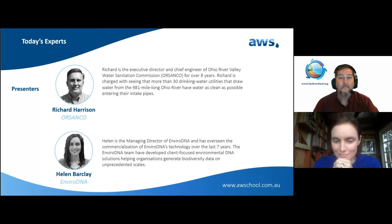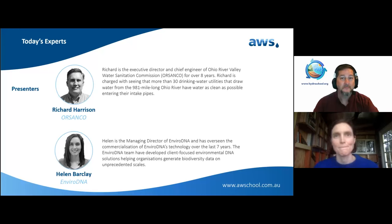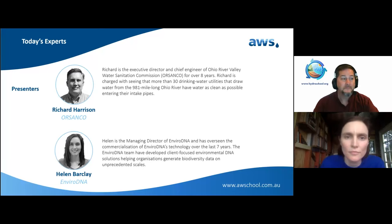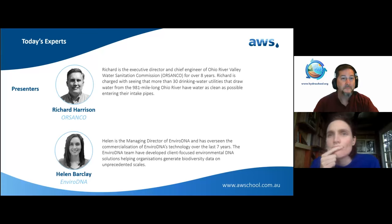I have been in the water resource field for over 35 years. Prior to joining ORSANCO about eight years ago, I was a Vice President of a large drinking water utility that utilized the Ohio River as its water supply. After 27 years at ORSANCO's Water District, it was a very natural career change to move to ORSANCO, where we serve five million people through 30 drinking water utilities.